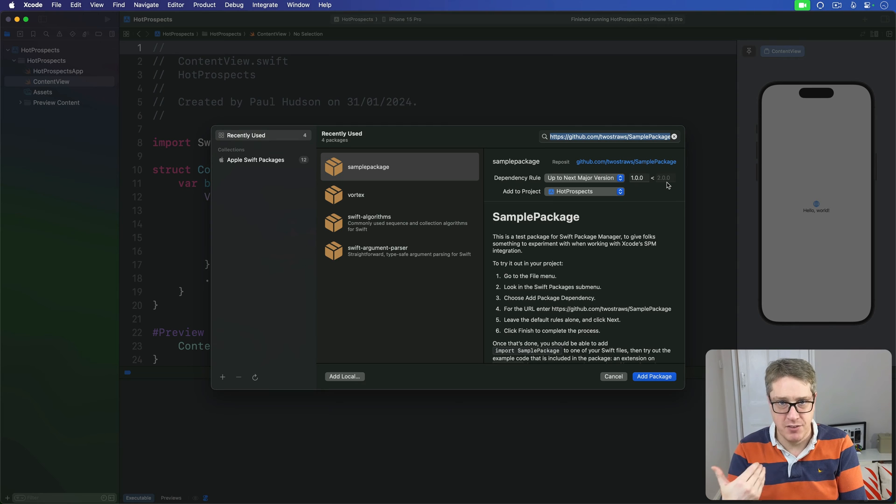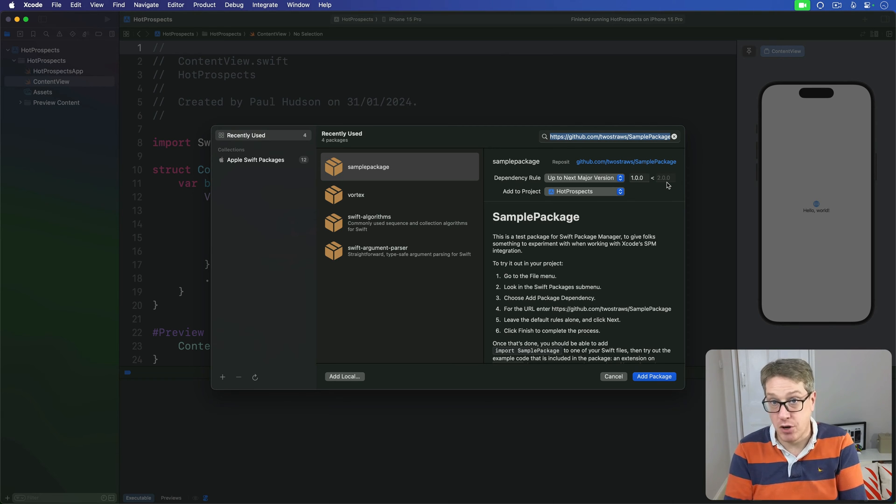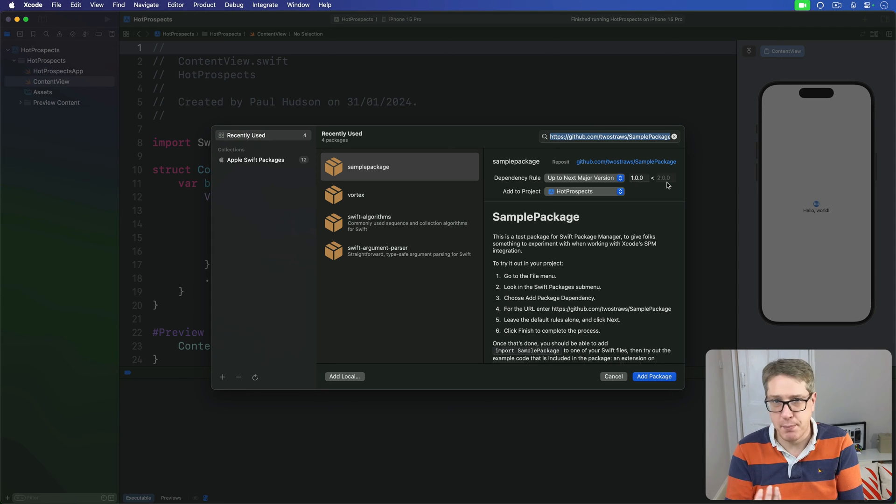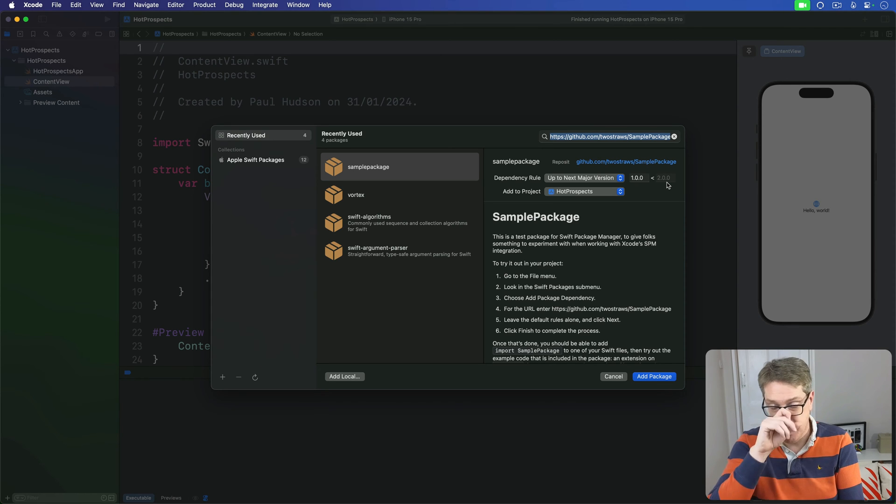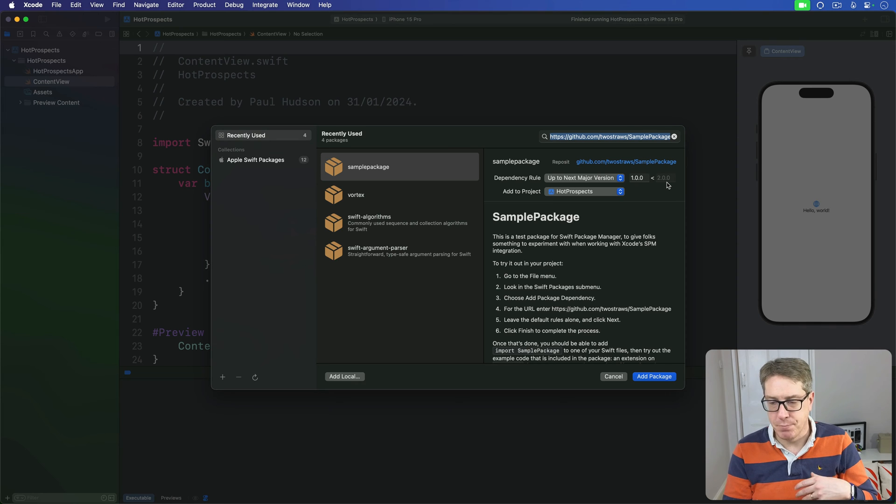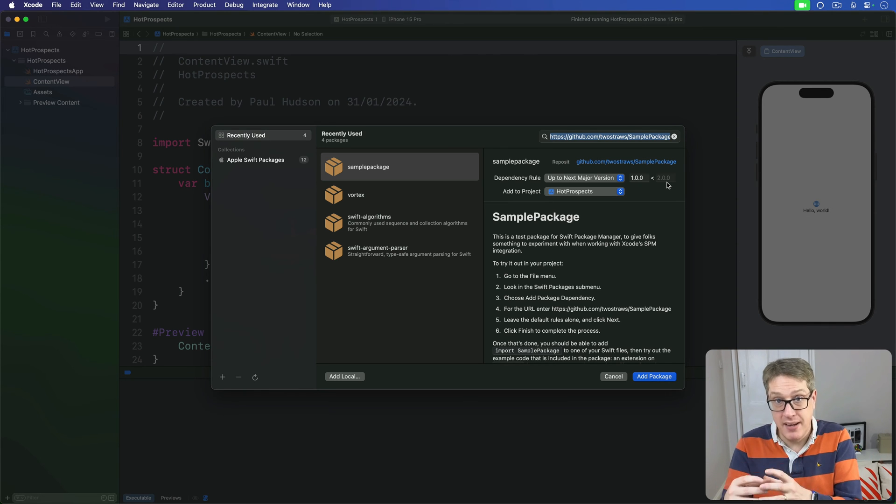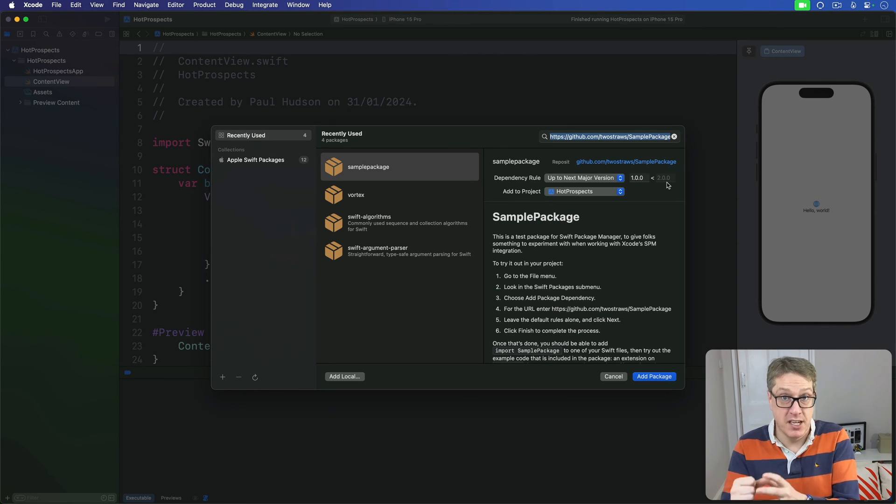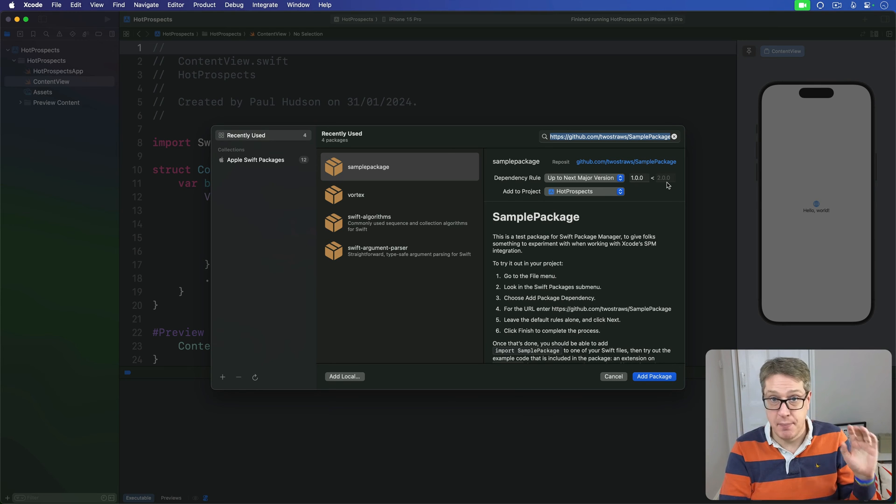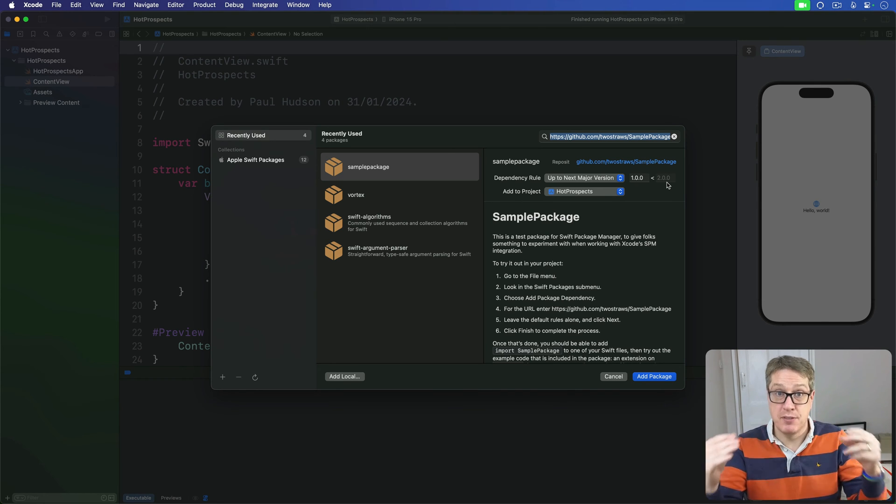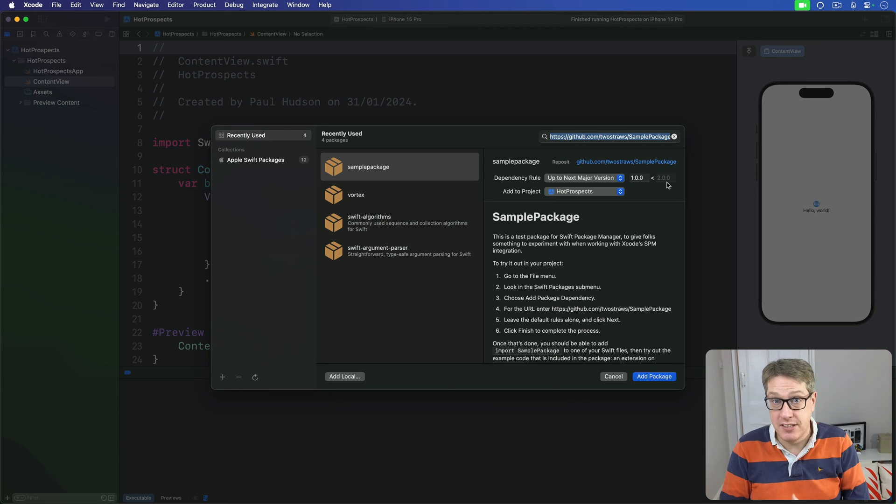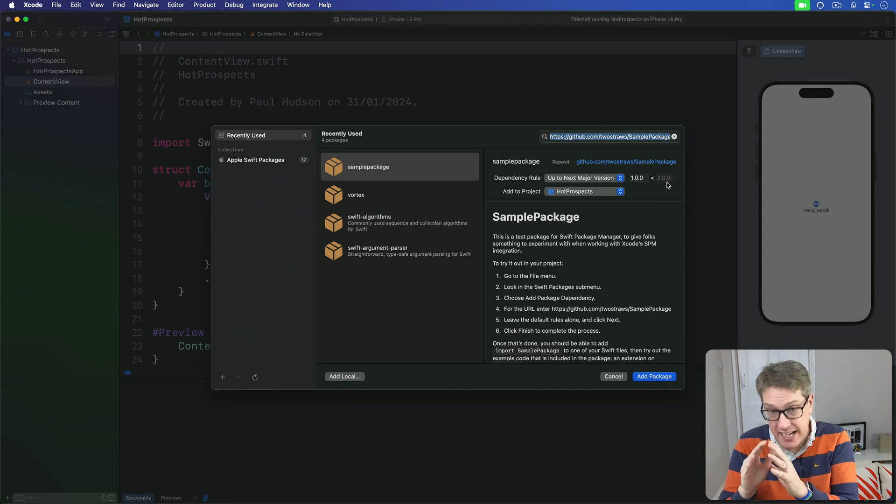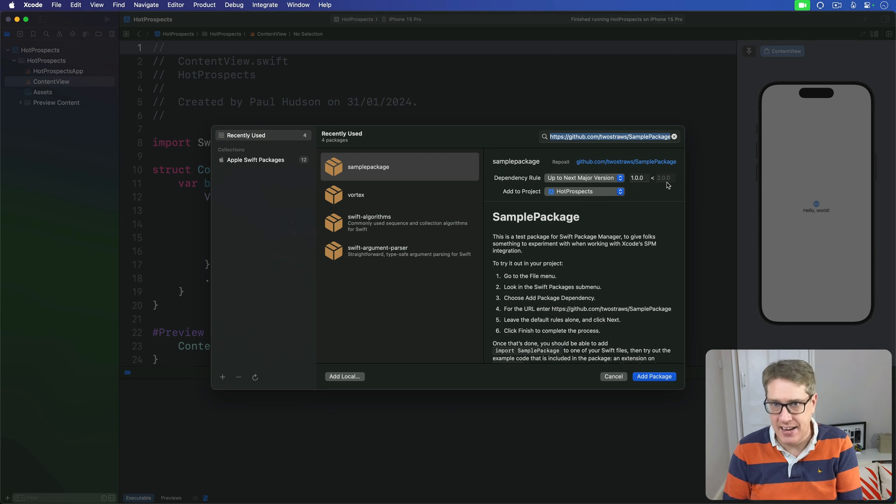The reason this is possible is because most developers have agreed on a system called semantic versioning, or semver, for their code. If you see a version number like 1.5.3, the 1 is the major number, the 5 is the minor number, and the 3 is the patch number. If developers follow semver correctly, they should change the patch number when fixing a bug, as long as it doesn't break any APIs or add new features.